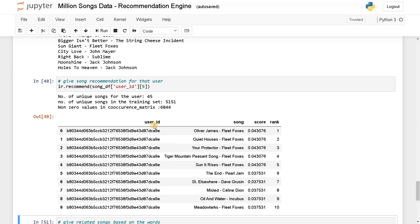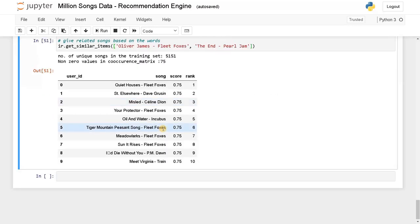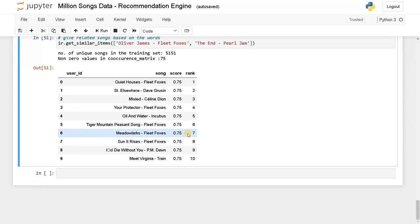Like this you can change the parameters correspondingly and get new recommendations. If you increase the amount of data it will definitely take a large amount of time to construct the co-occurrence matrix. That is almost similar to caching. If you think any other approach apart from this, leave a comment below — it will be very helpful. Stay tuned for the next video.